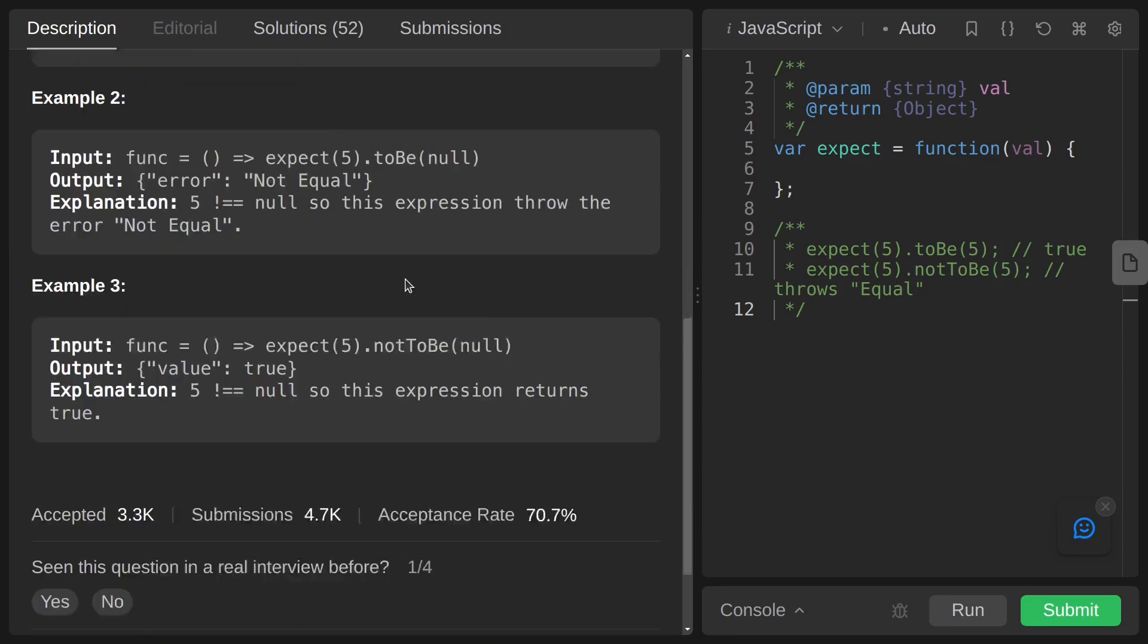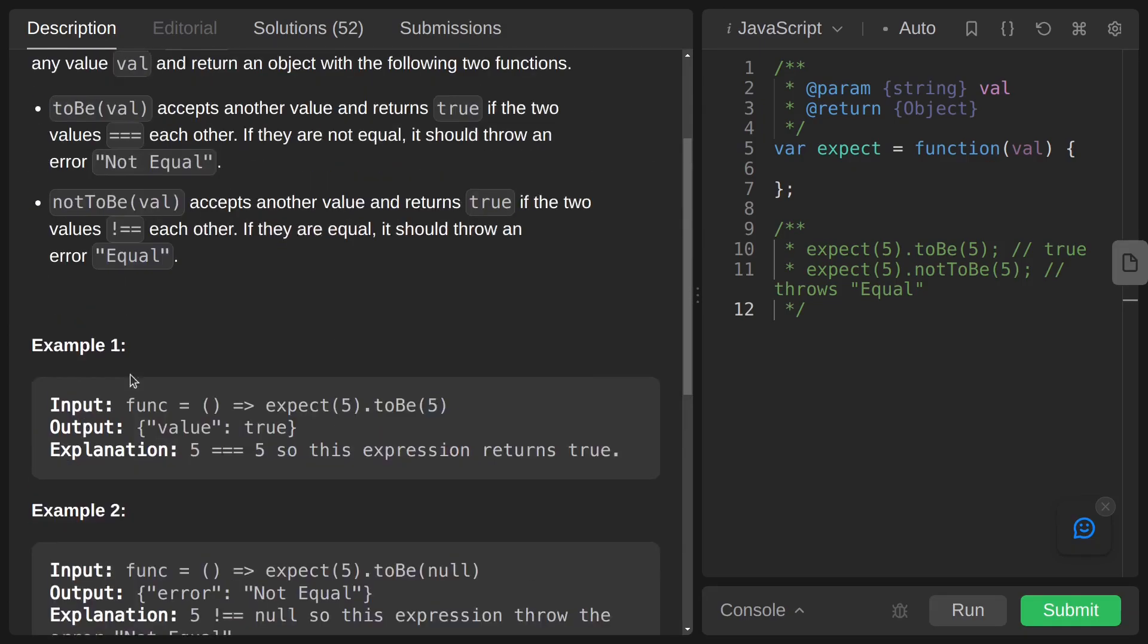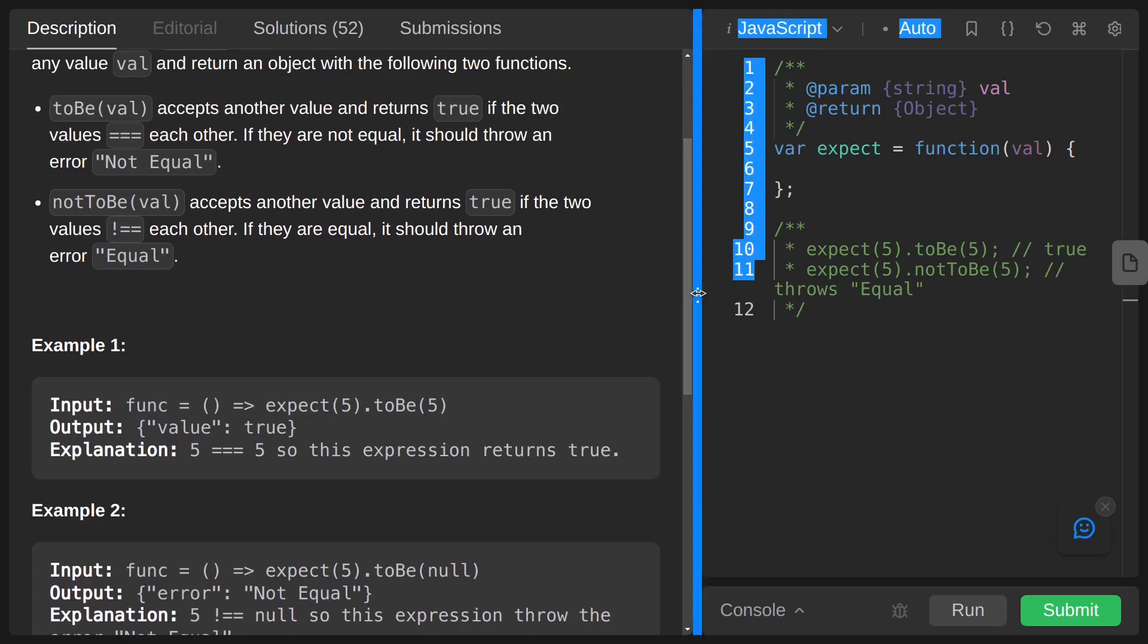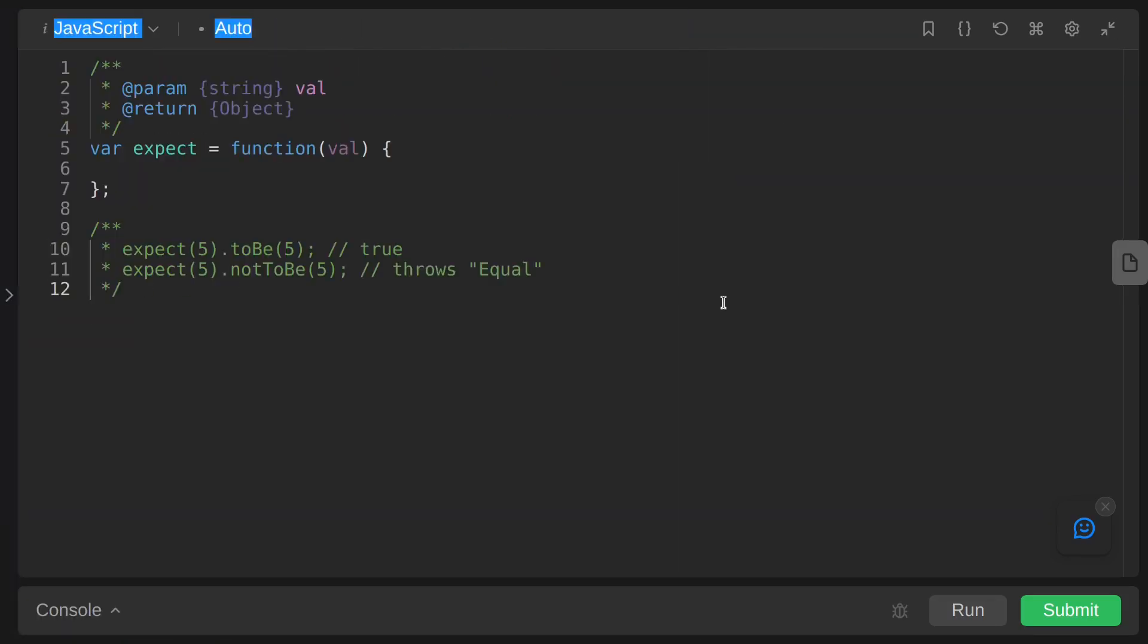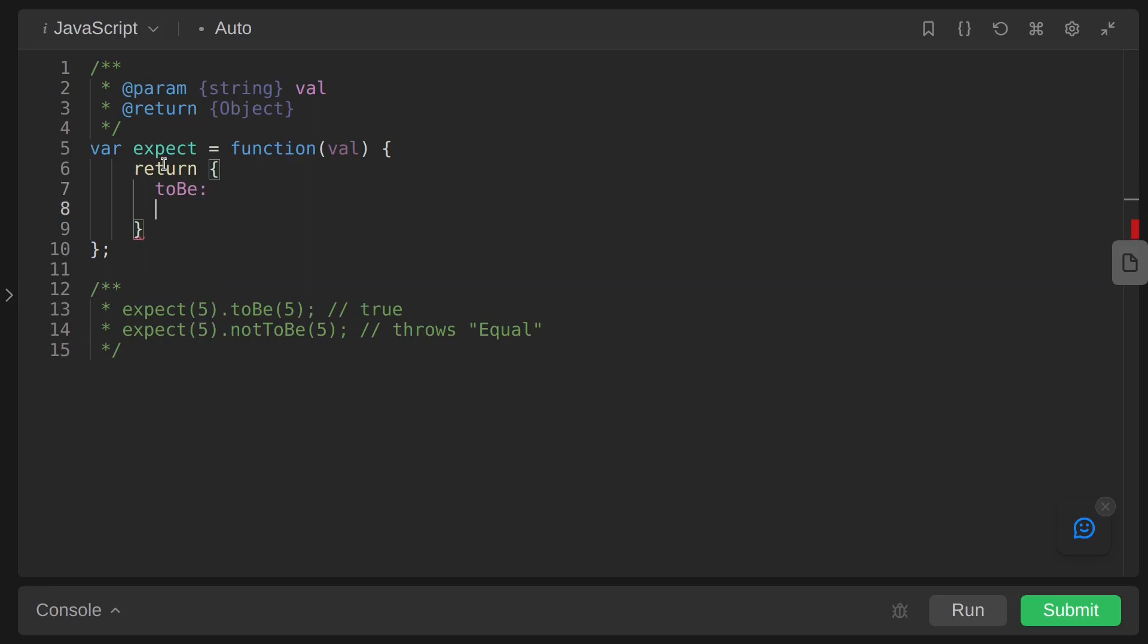This is the explanation - you can go through all these examples. Let's write our code. So inside our expect function we are just returning an object. Inside this object we have two properties: toBe and notToBe.